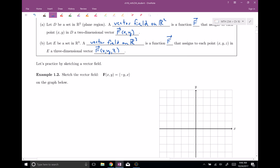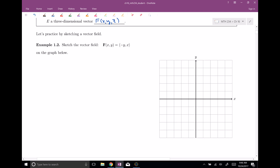In order to sketch this, let's choose maybe four or five or six points and try to get an idea. There are infinitely many points in the plane — we're just going to choose a few. So let's start at the point (0, 0), where x equals zero and y equals zero. We get the vector negative zero comma zero, which is (0, 0). So at the point (0, 0), we have the zero vector — that's a pretty boring vector.